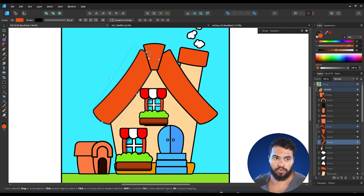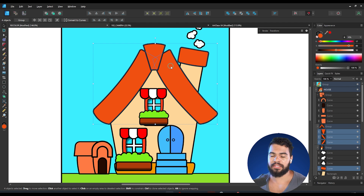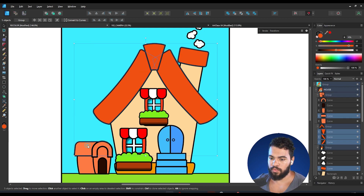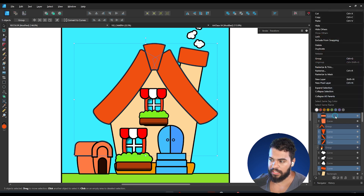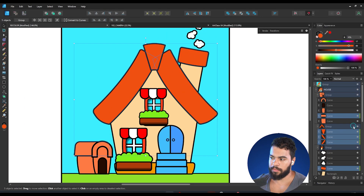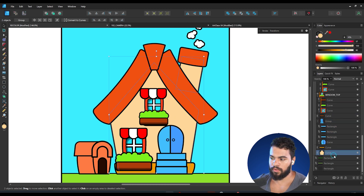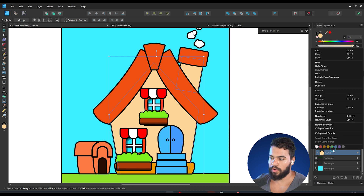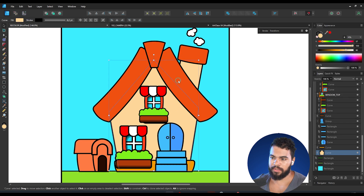The second method is by using tags. How do tags work in Affinity? First of all, you need to select the elements that you want to assign the same tag to — meaning the elements you want to follow the same color. Select those elements, go to the Layers panel, right-click, and pick a tag color. I'll use green. Affinity has now applied the green tag to only those selected elements.